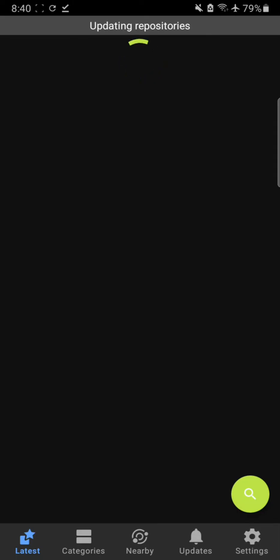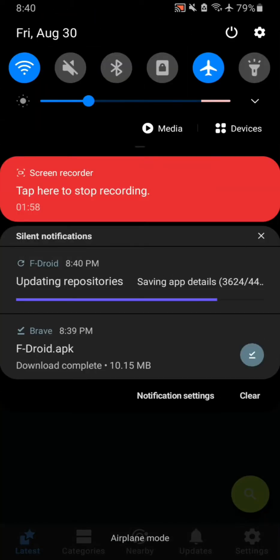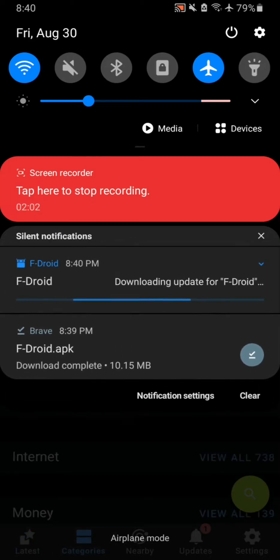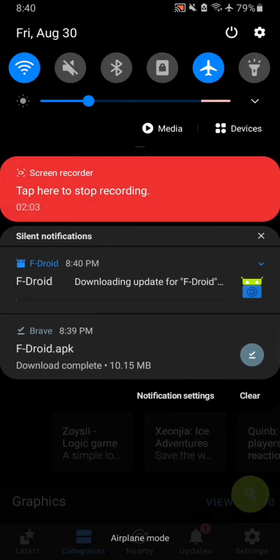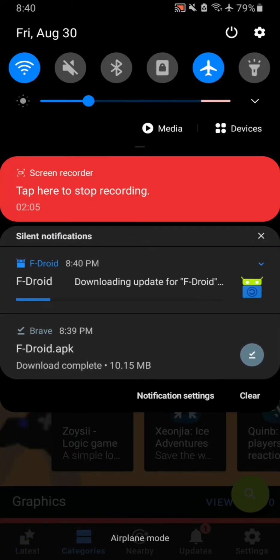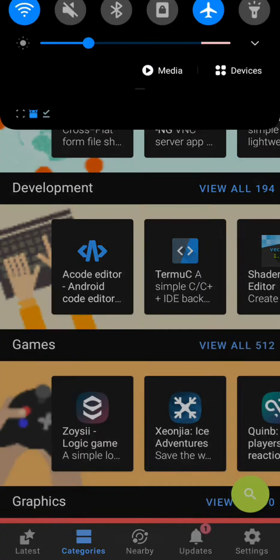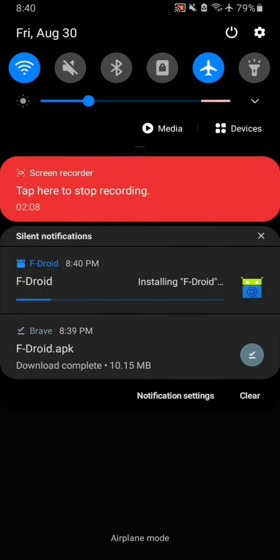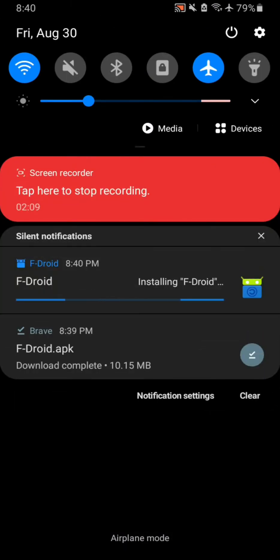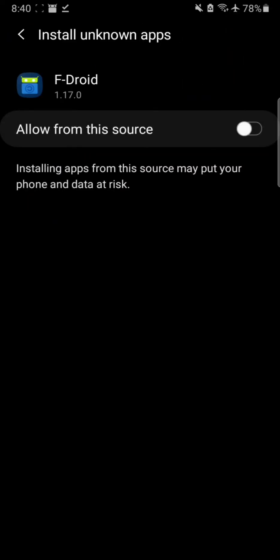This combines open source applications from GitHub and other open source software hosting websites. Now we wait for it to update. As you can see, there are apps categorized right there. Okay, now the update is installing. I am actually surprised that the download was not up to date.